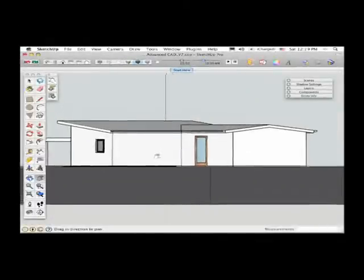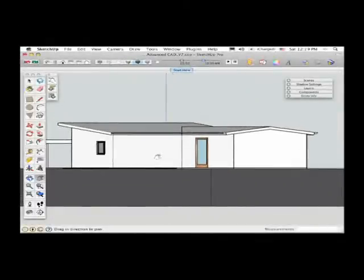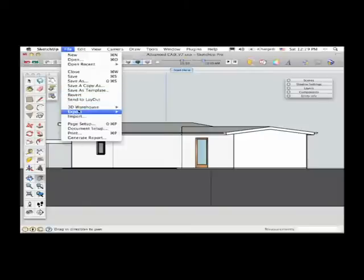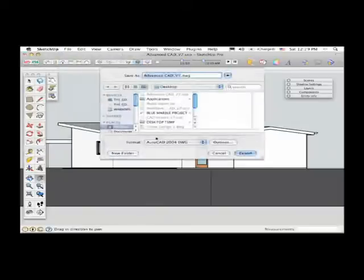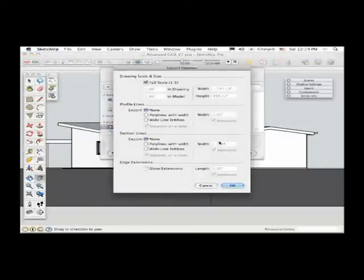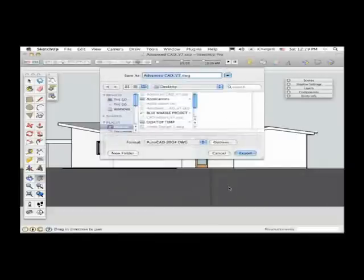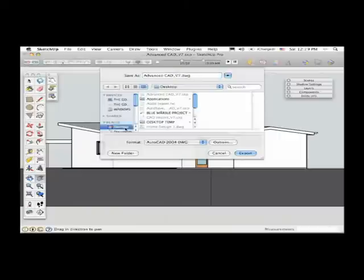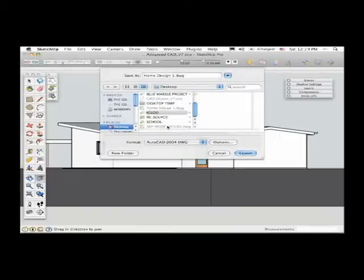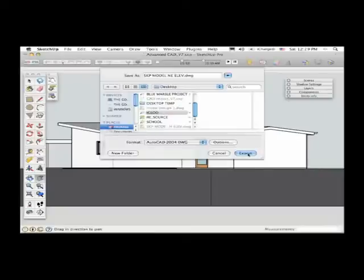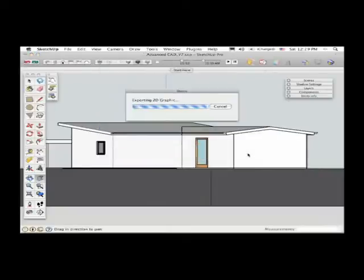So from here, once I've got this view set up, again, I can go up to File, Export, 2D Graphic, and I can export this as a CAD file as well. And again, I'm going to export this at one-to-one scale, and then save this to the desktop. Let's see, what would be a good name for this one? Maybe like Janky Elevation. It's the Northeast Elevation, I think that's right. And click on Desktop, and then export that drawing as well.